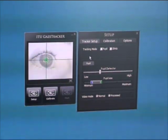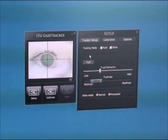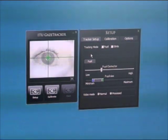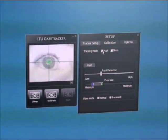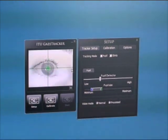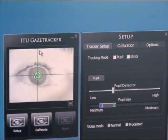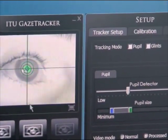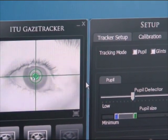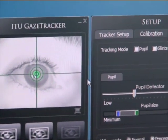In this setup we don't have any glints to track, so we should choose only to track the pupil. We can see in the image how we are detecting the pupil by the green cross in the center of the pupil.